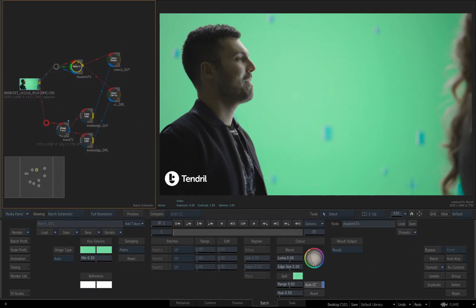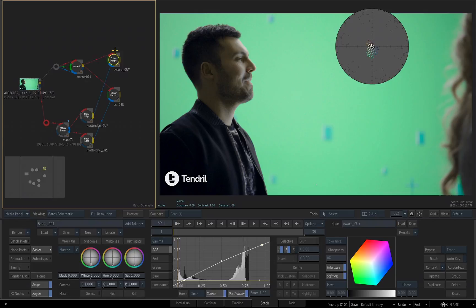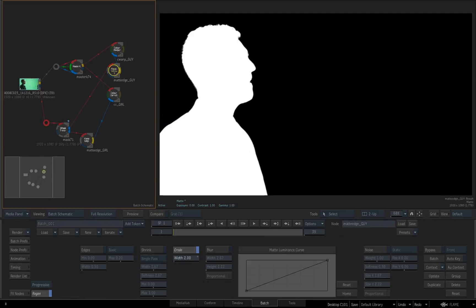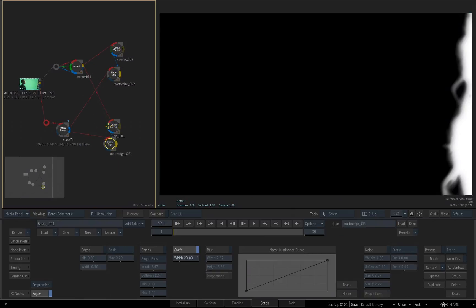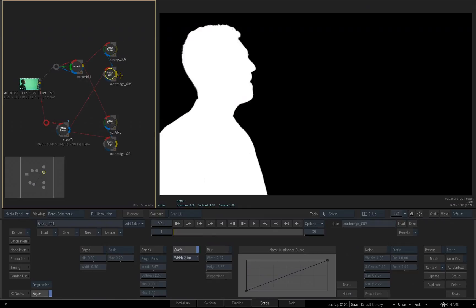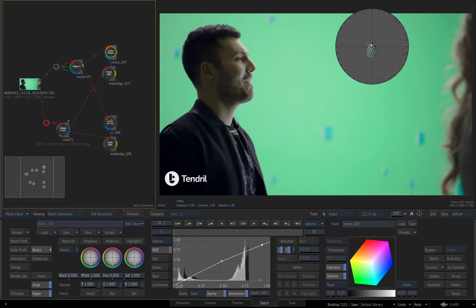Now, I'm just going to arrange my nodes a little bit to have the color warper for the guy with the matte edge over here. I'll bring the color correction for the girl down here, so I can organize these like so.